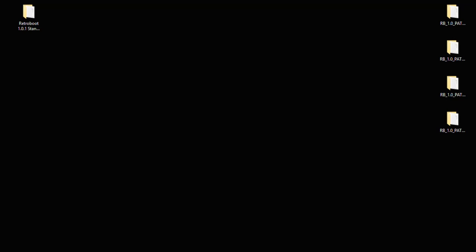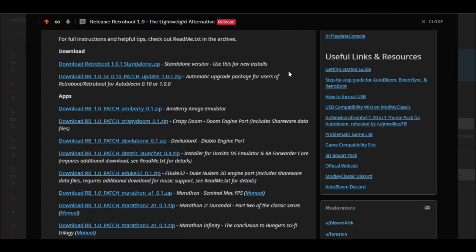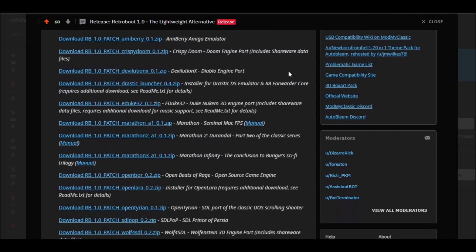So what do we have new from this version? Some of the features include fully configured Retroarch installation with ROM scanning and playlist creation. It'll automatically import your memory cards from internal storage. It now has XPad for Xbox controller support. Compressed cores so you use less space on your flash drive. And the big one here is it has the ability to launch external apps directly from Retroarch. And boy do we have apps.